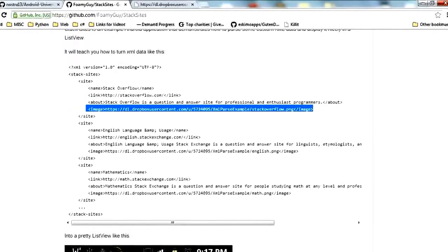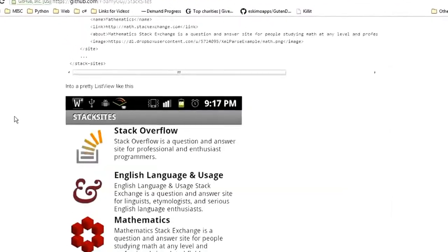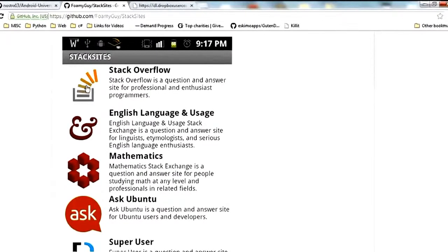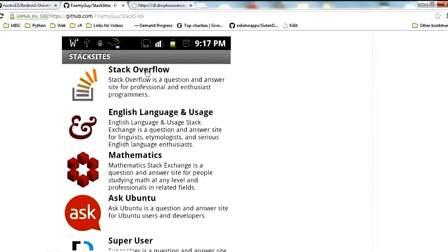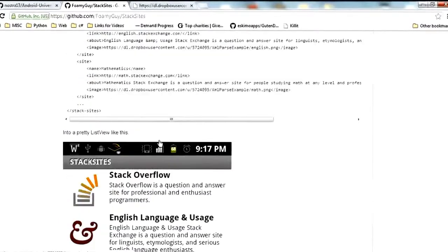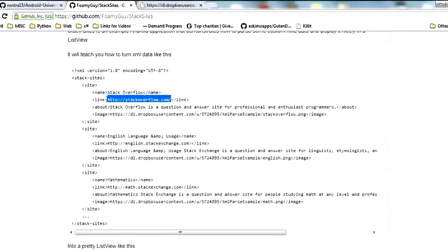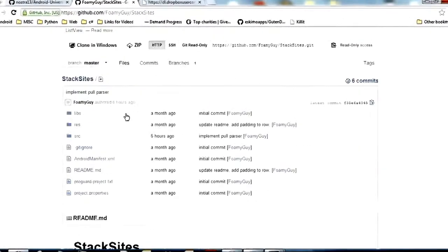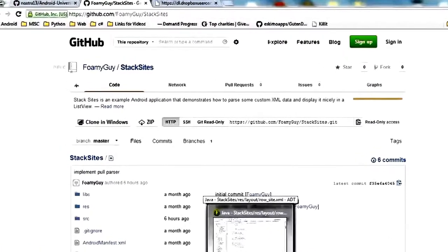We are going to create an Android app that takes all this data and puts it into a nice pretty list view. The image URL we're going to use to pull in and put inside an image view, use it like an icon. The name will show up bold at the top of the row, and the about will show down under the name. When you click on that item in the list view it will go to the page represented by the link URL.